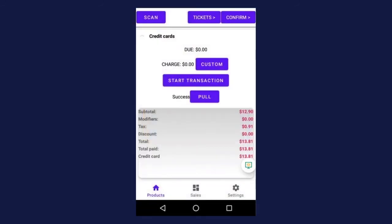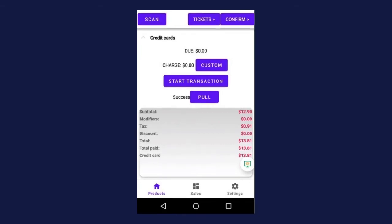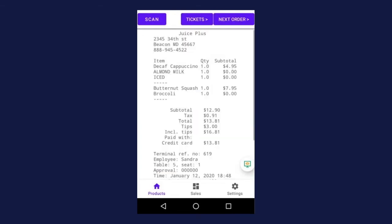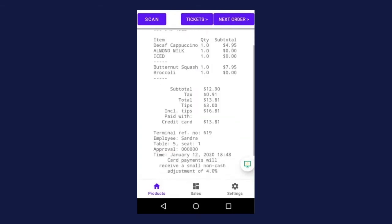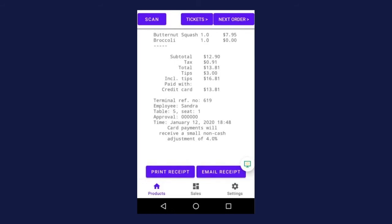Once the customer is done, you must look to the left of the pull button for a success message. Error messages are helpful in that they give you a code or tell you exactly what the problem is, allowing you to rectify the situation and assist the customer. Once the message says success, you must press confirm or the payment will not be complete and the ticket will remain open. This can disrupt your processes for the rest of the shift or day. Depending on your settings, the receipt will automatically print or you will have to manually select print or email.